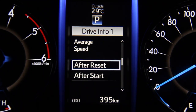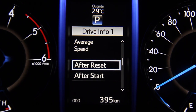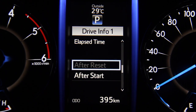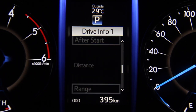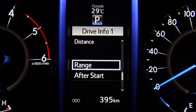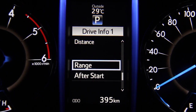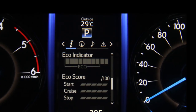For average speed, you can display the average vehicle speed since the function was reset or since the engine was started. For elapsed time, it tracks the time elapsed since the car was last started or since you last reset it. This section can also display the estimated maximum distance that can be driven with the quantity of fuel remaining, and the distance driven since the engine was started.